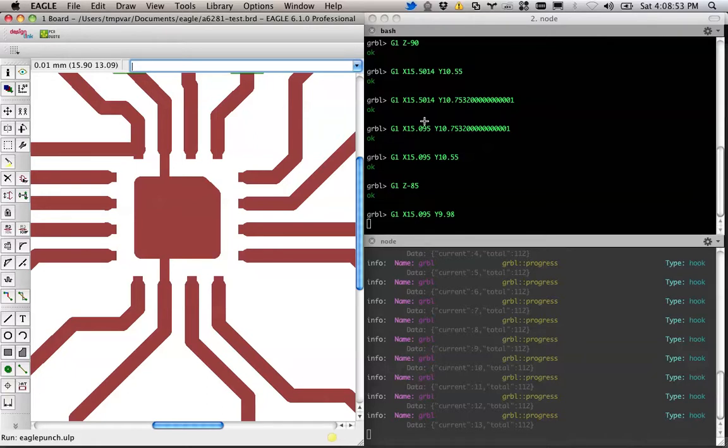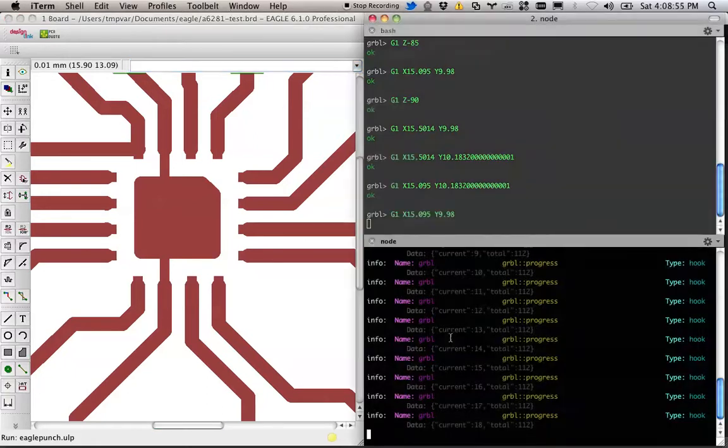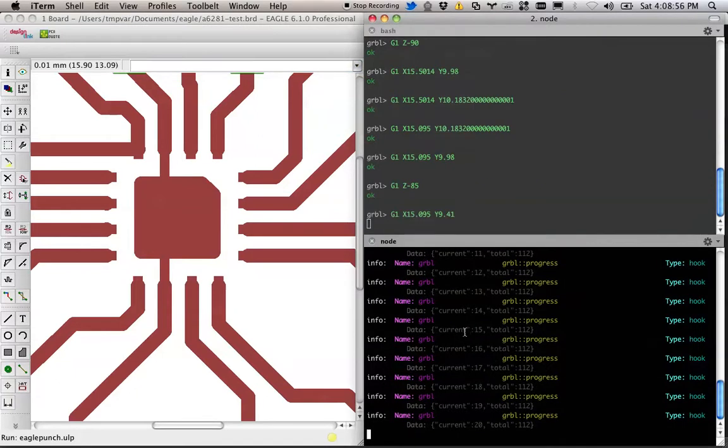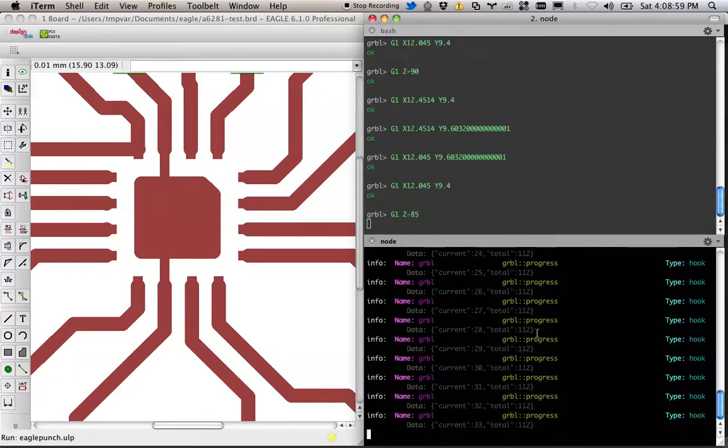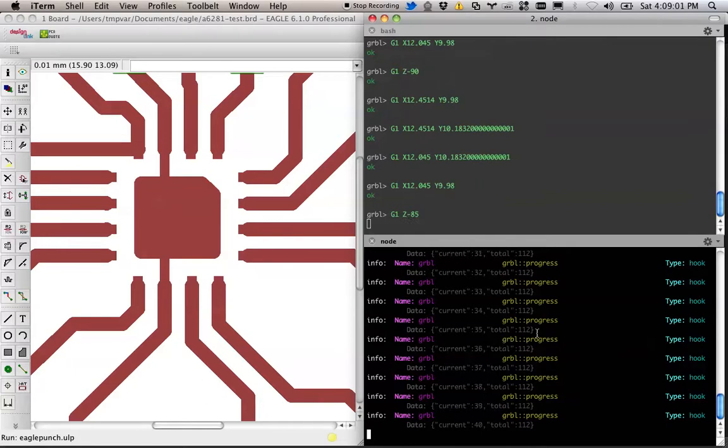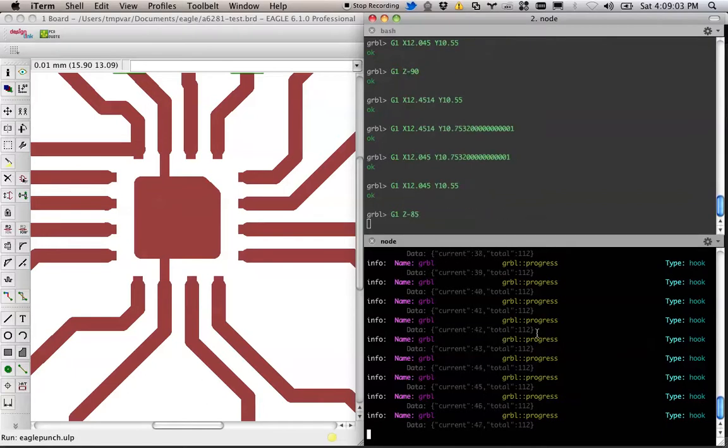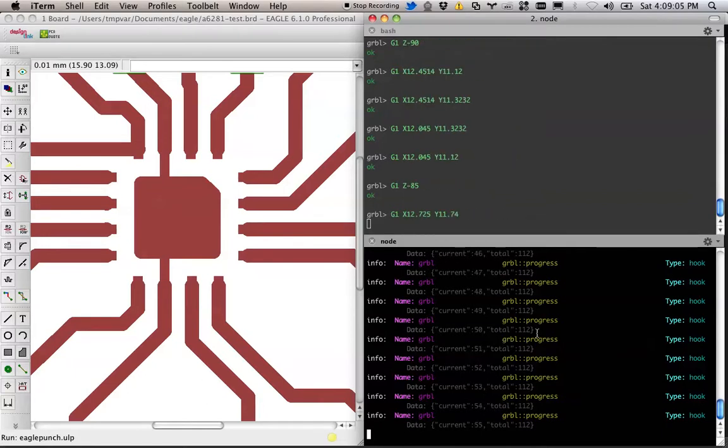So this takes a little while, but I'm getting progress updates down here. I think it'd be really cool to have some sort of GUI thing that pops up that says, hey, we're 30% done with this process.